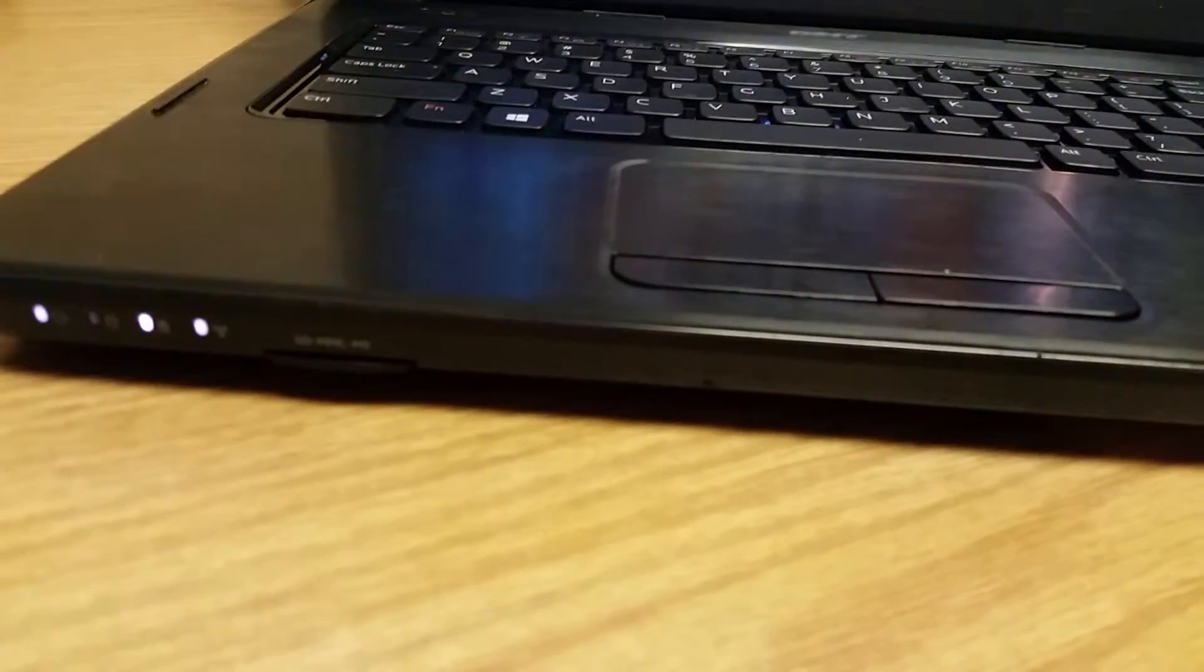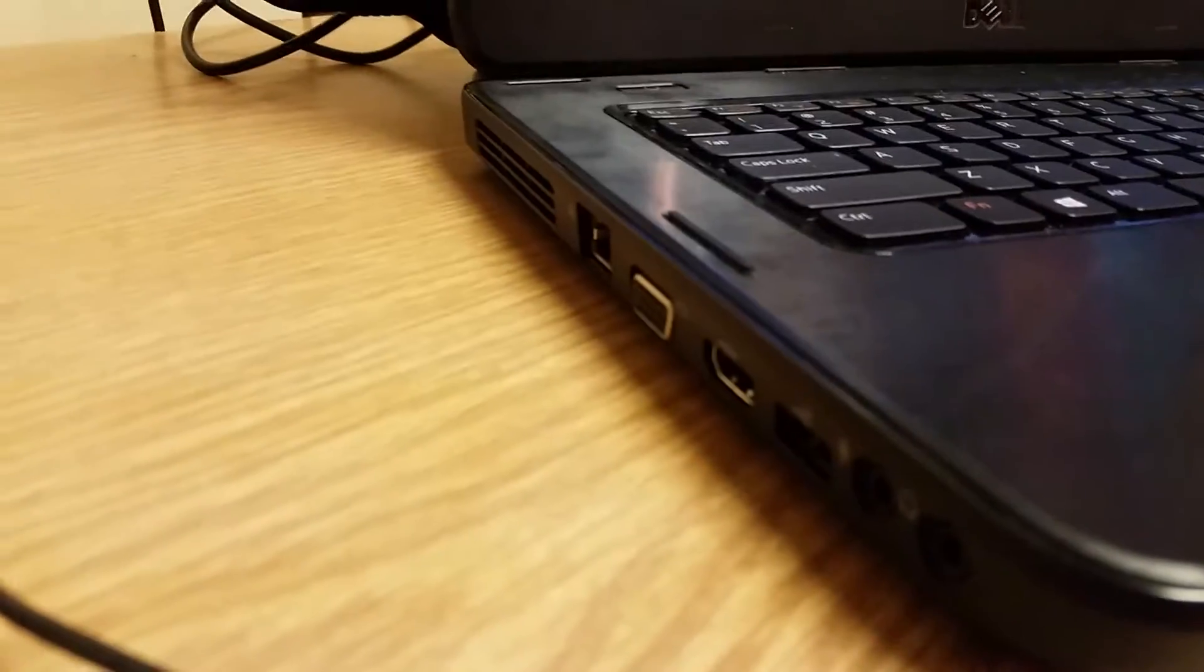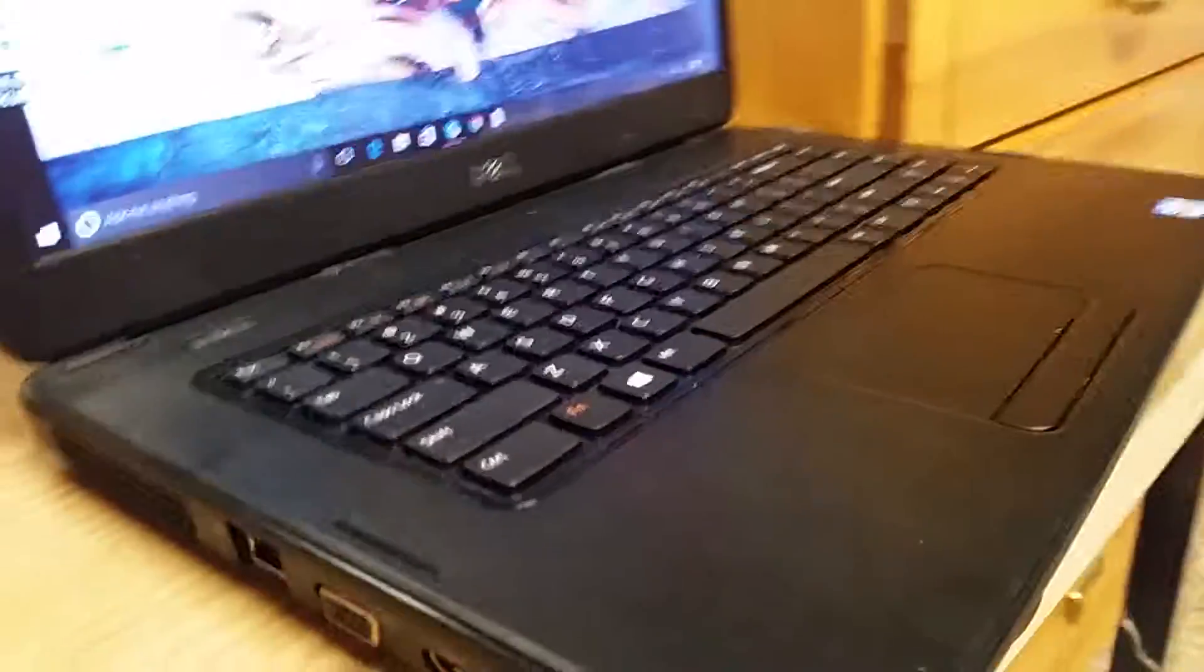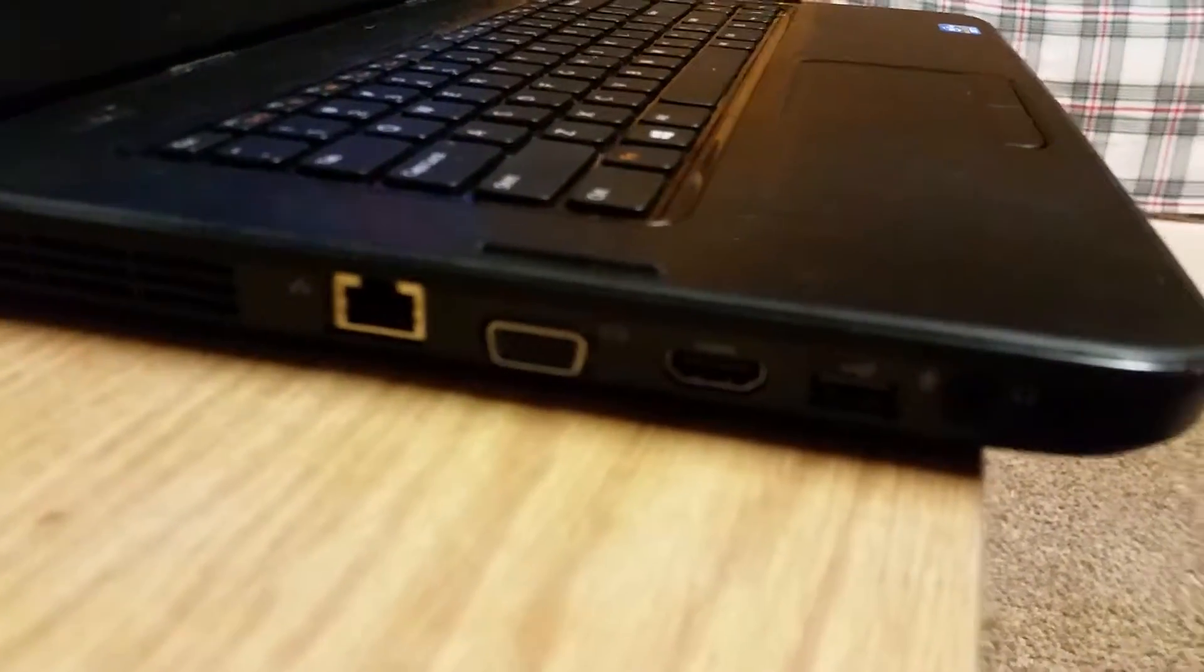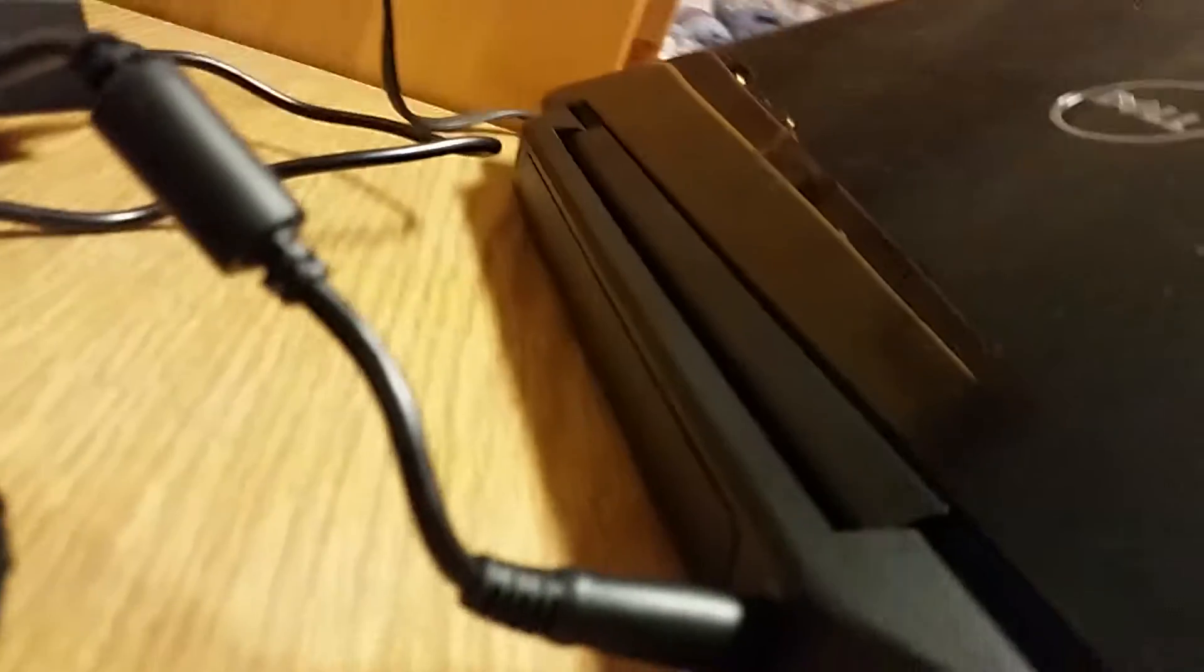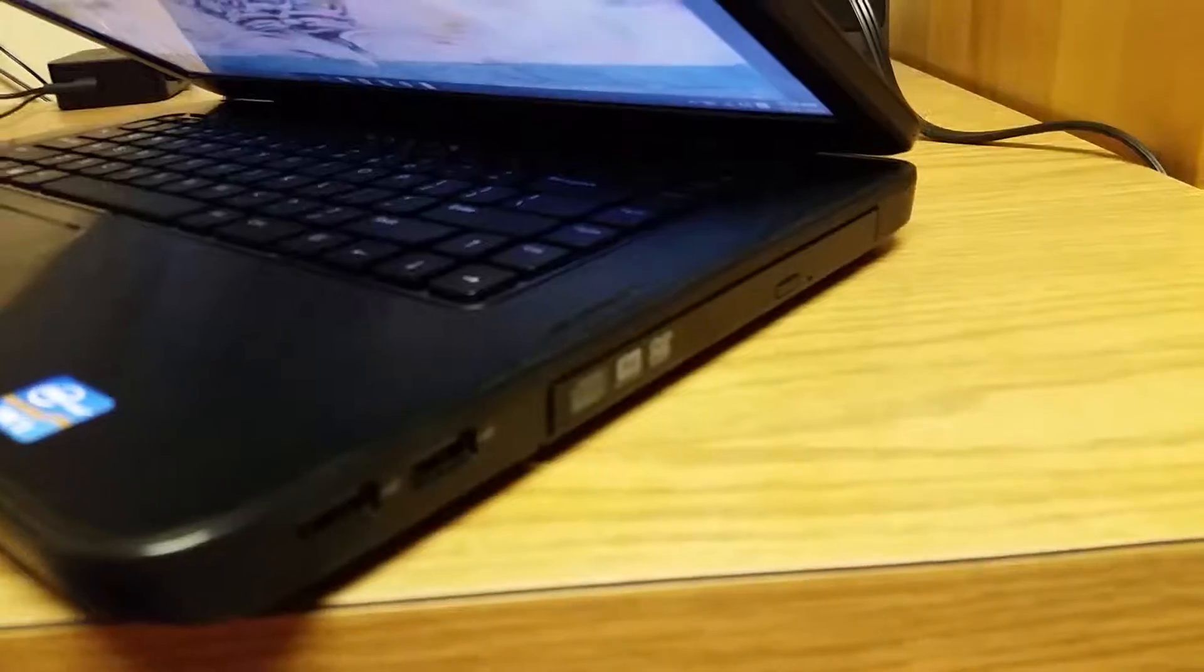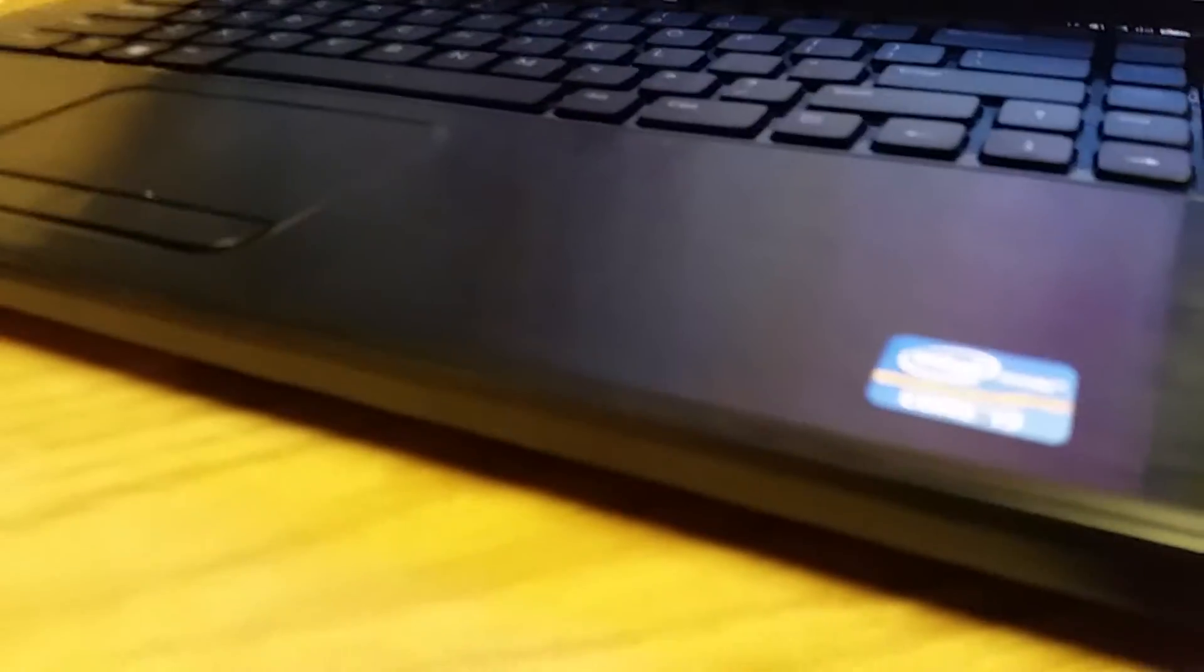It has two USB 2.0 ports, one SD card slot, HDMI, VGA, all that good stuff. Let's take a look around. Here's the front, here's the side, here's the back and the other side. It's actually got three USB 2.0 ports.